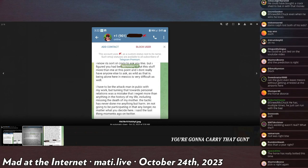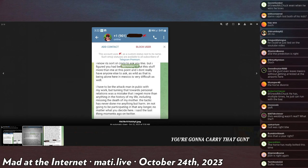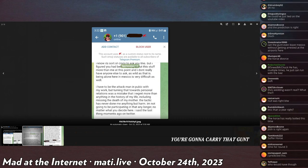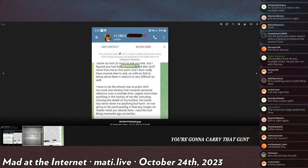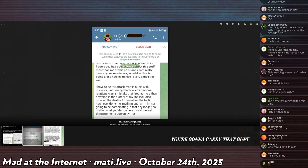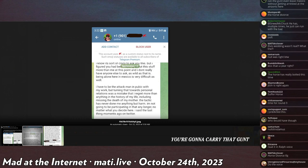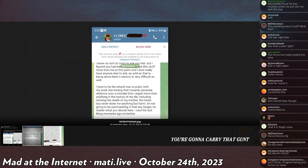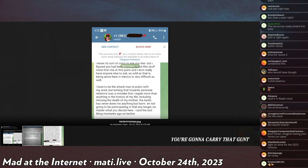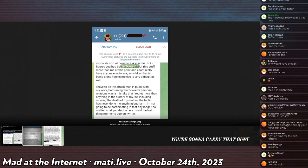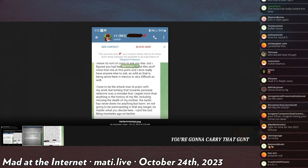I have to be the attack man in public with my work, but turning that towards personal relations was a mistake that I regret more than anything in the history of my life, including missing the death of my mother.